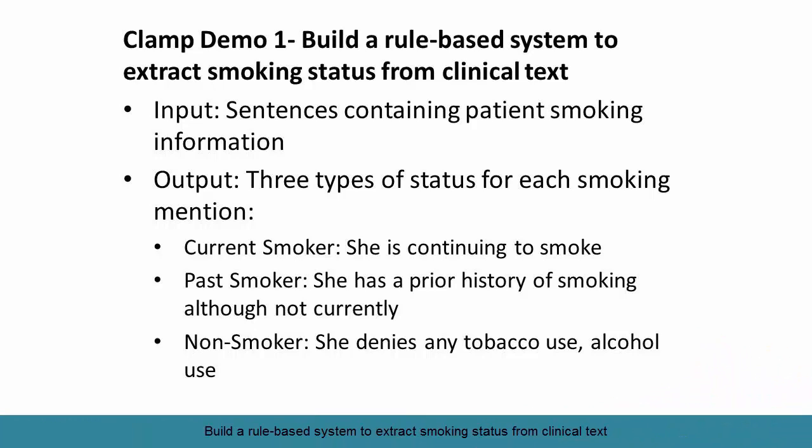Hello everyone. This video demonstrates how to use CLAMP to build a rule-based system to extract smoking status from clinical text. The input is a set of sentences containing patient smoking information and the output are labels of three different types of smoking categories: current, past, and non-smoker.